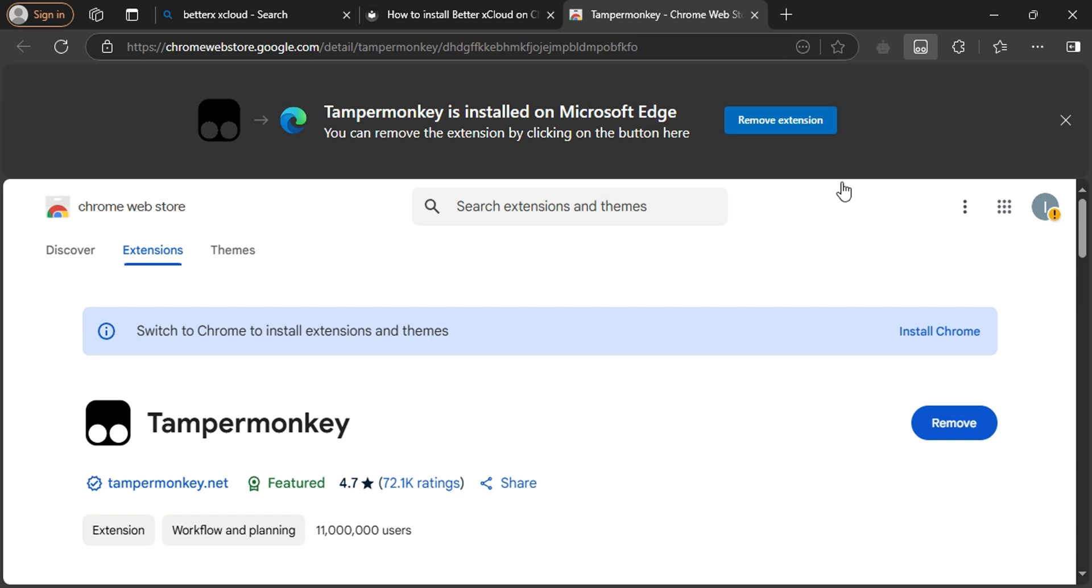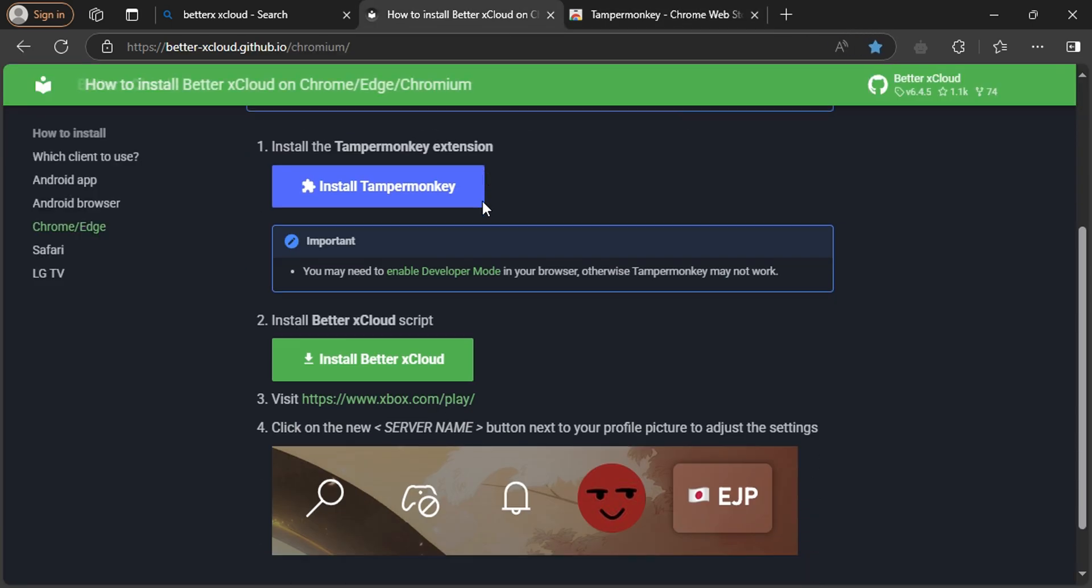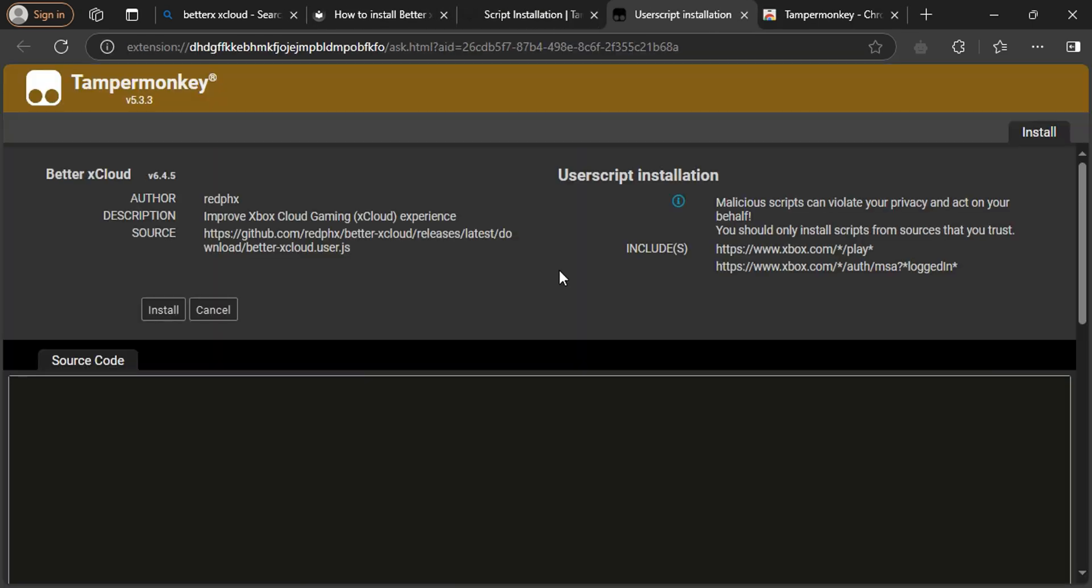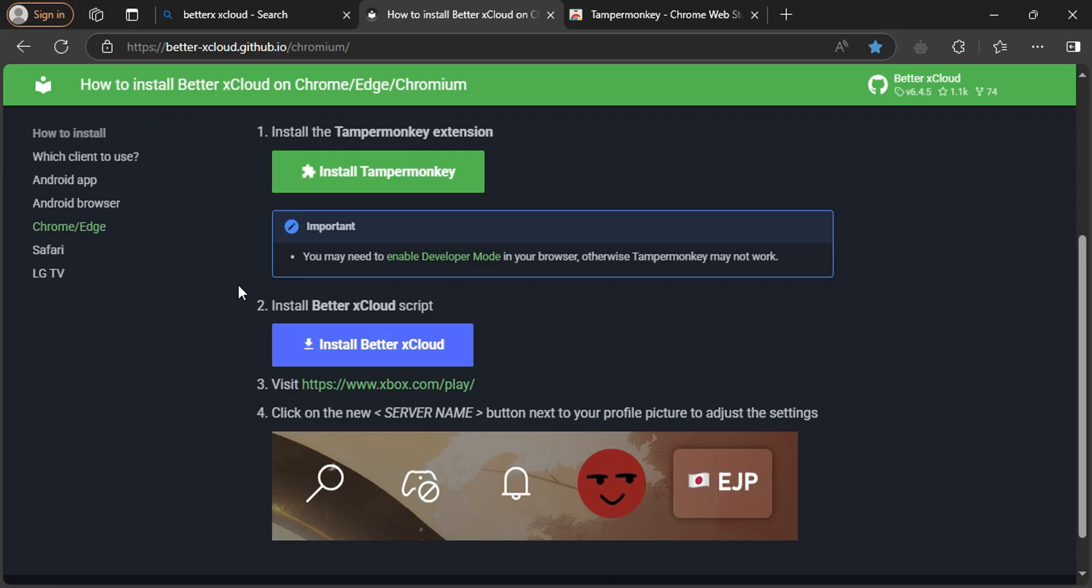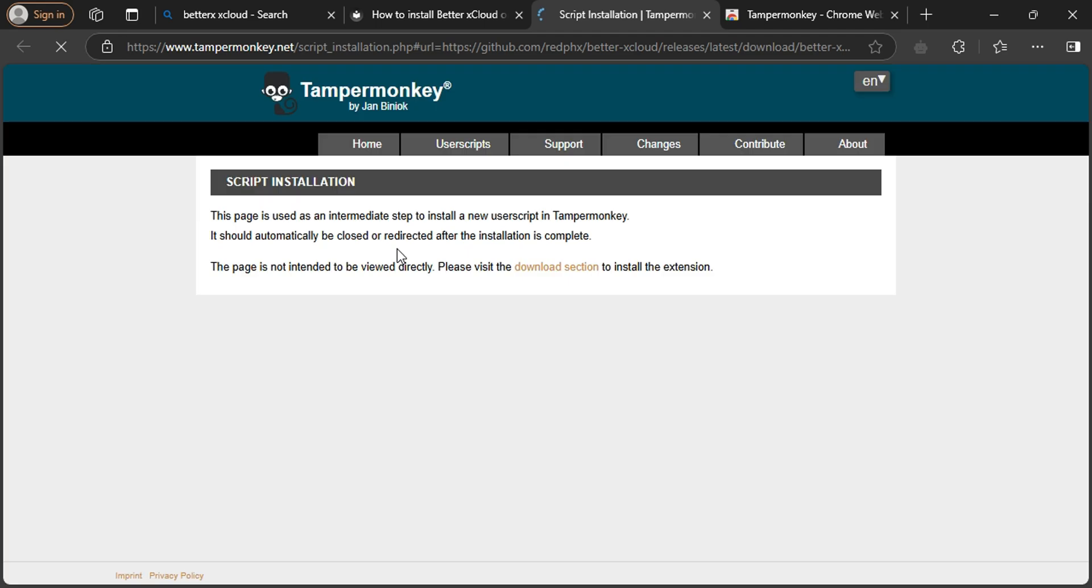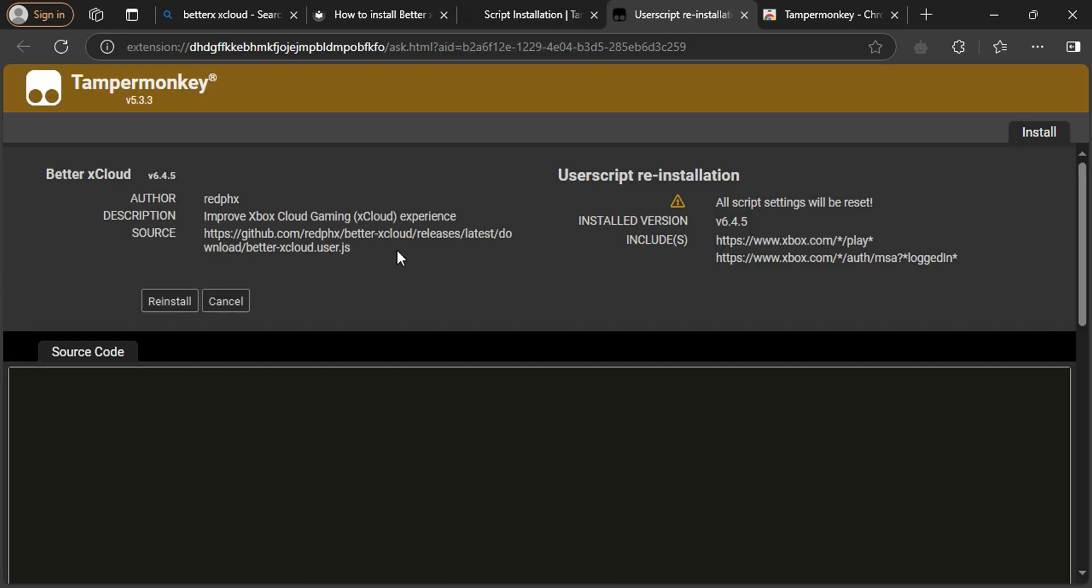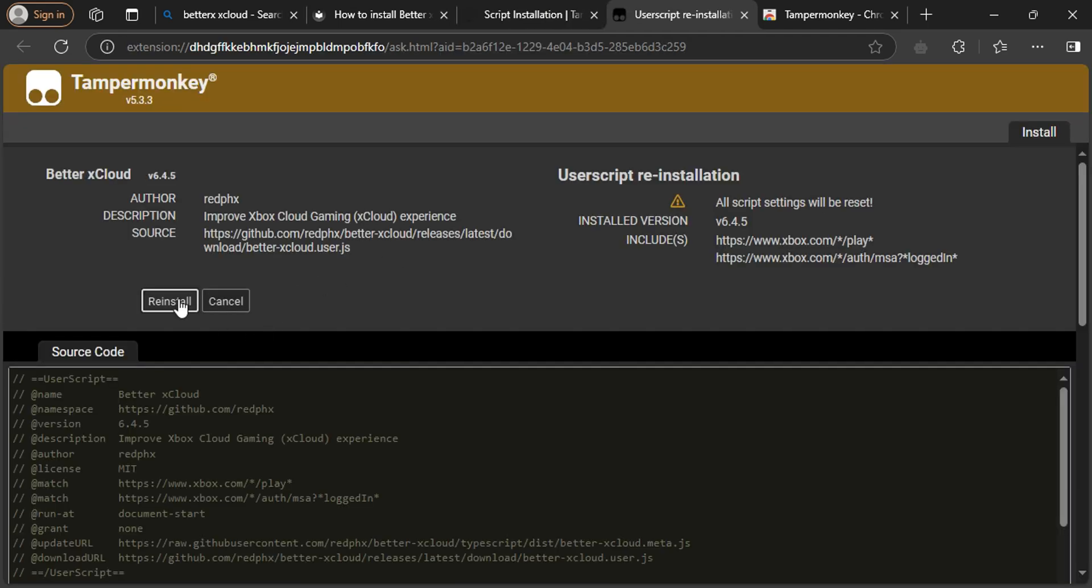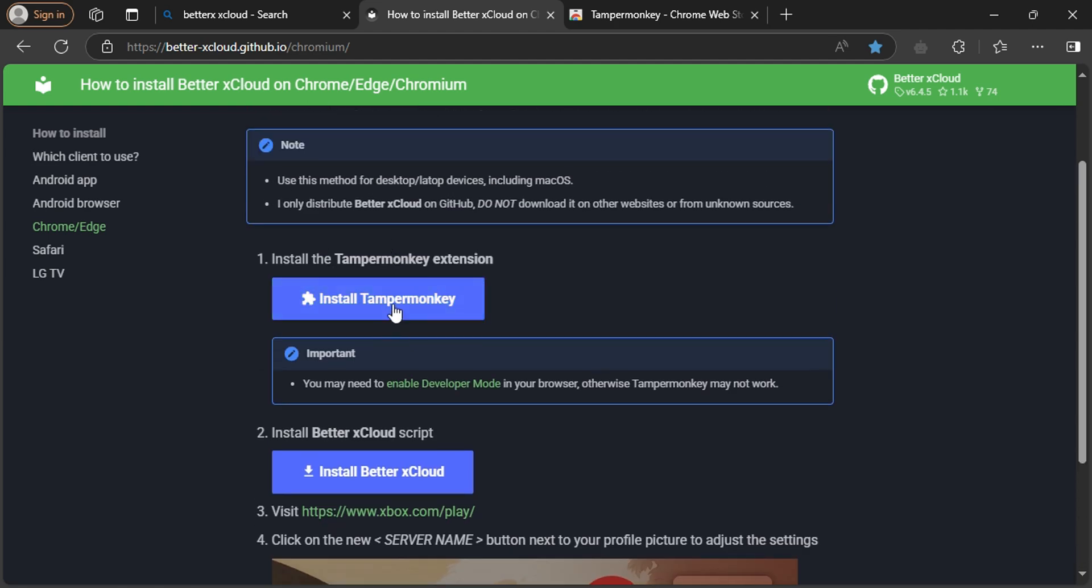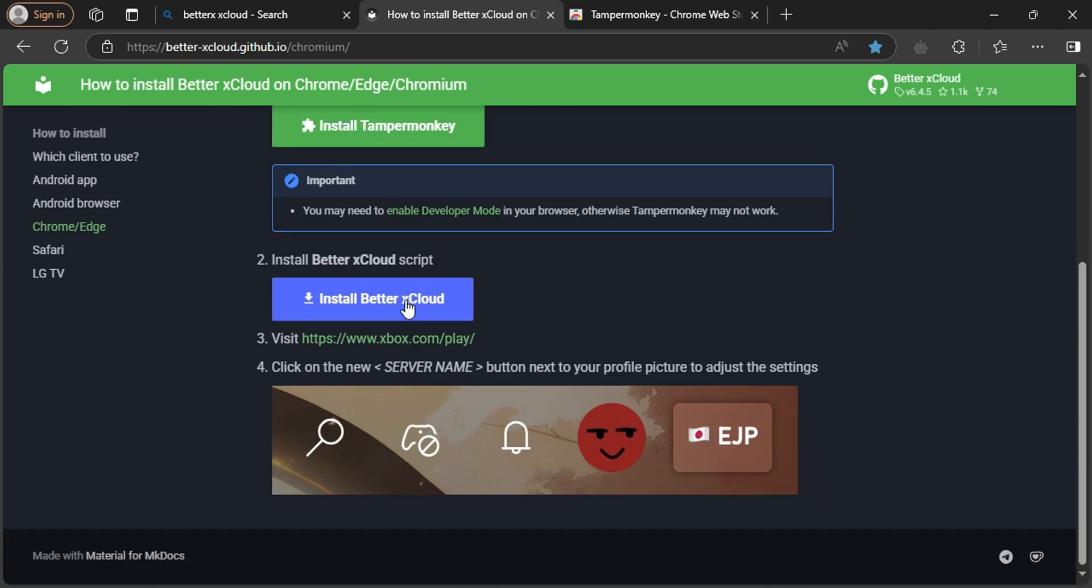Then go back to your website and install the better xCloud script. Click to install. Always make sure that it is installed. Finally, when you install TamperMonkey and better xCloud script, visit the Xbox cloud gaming service website.